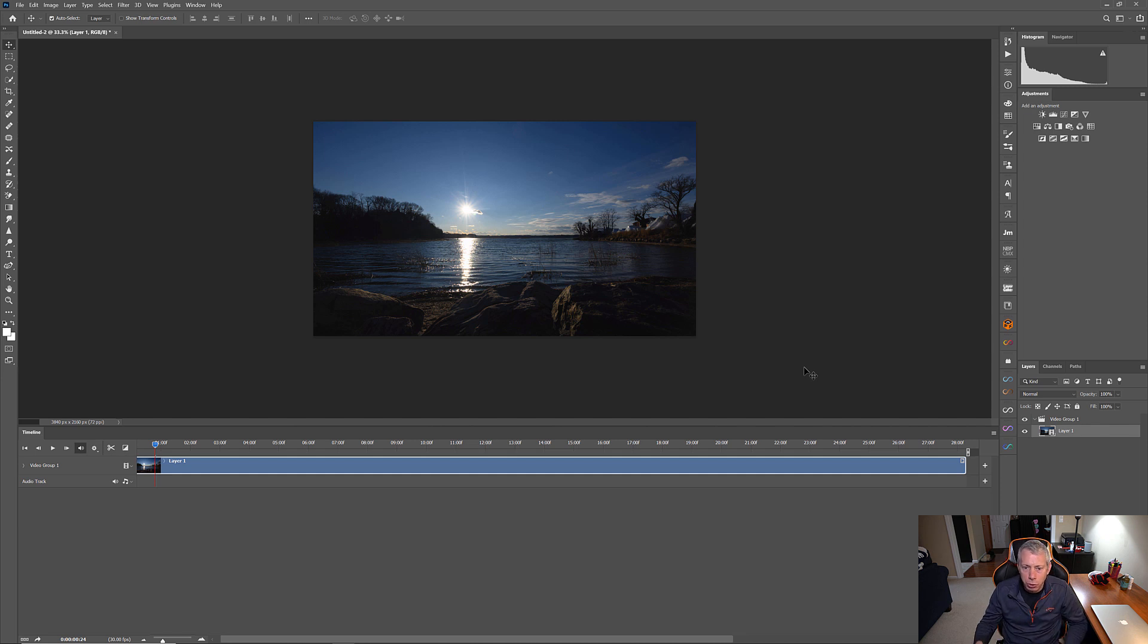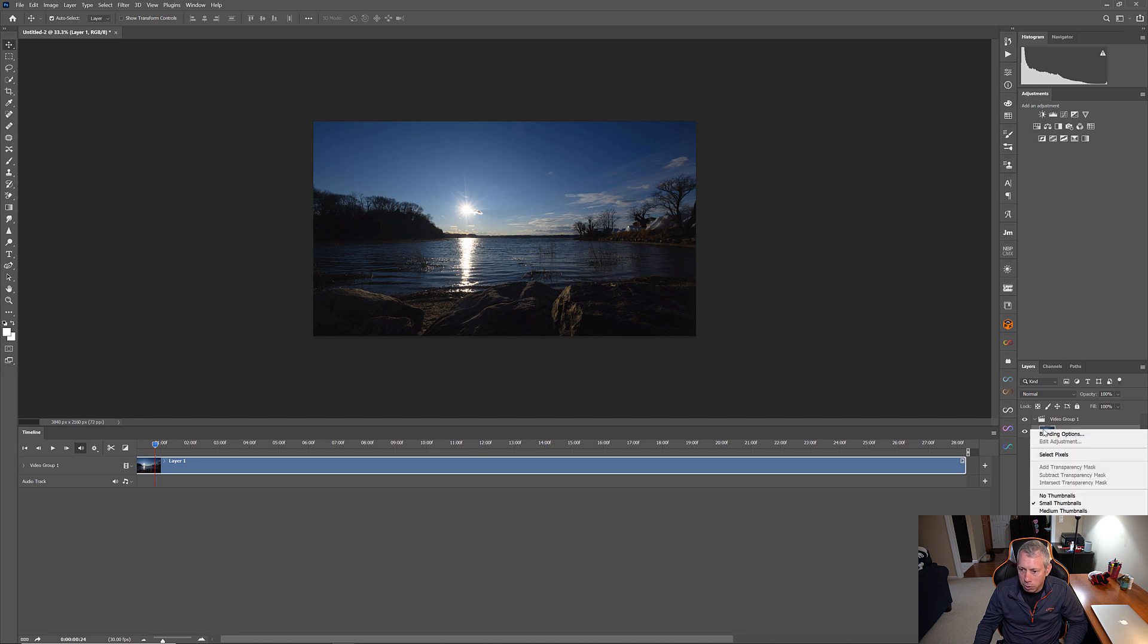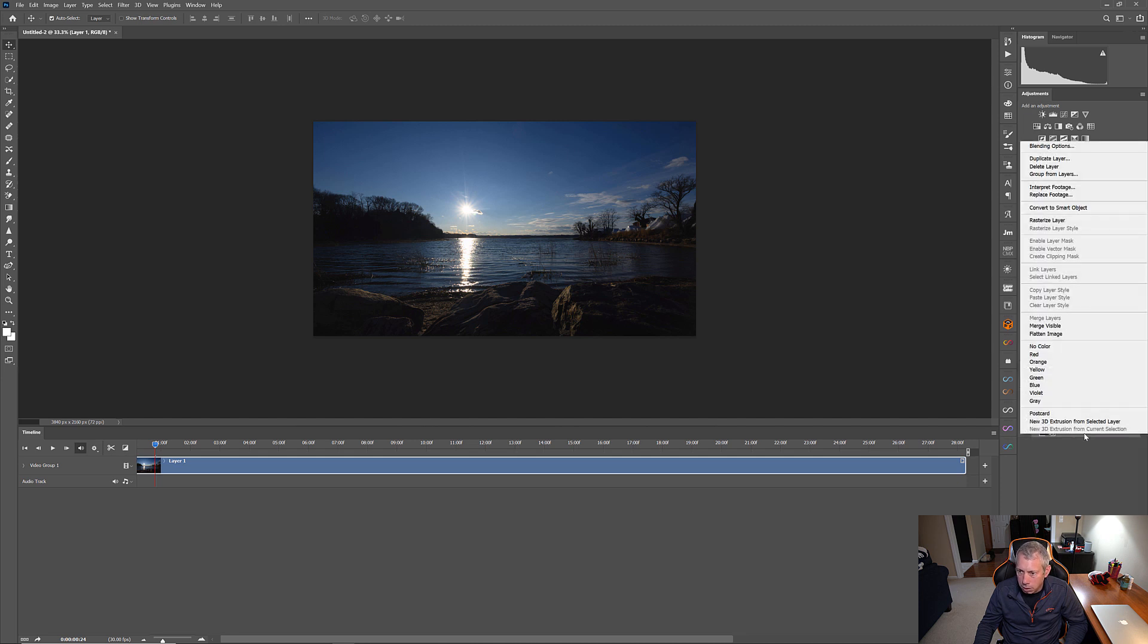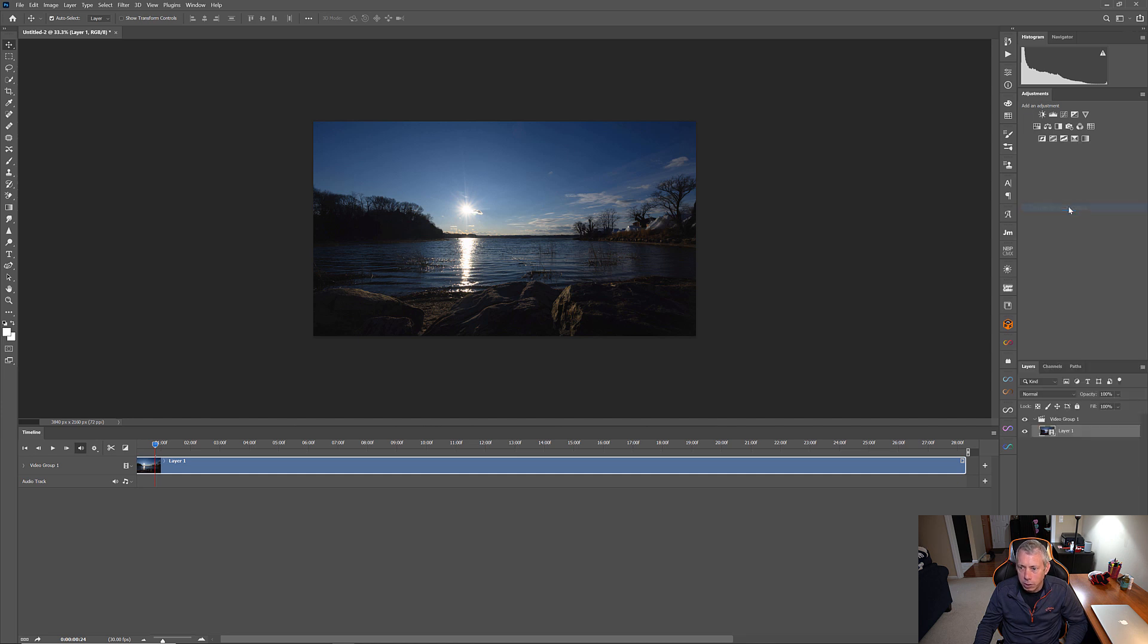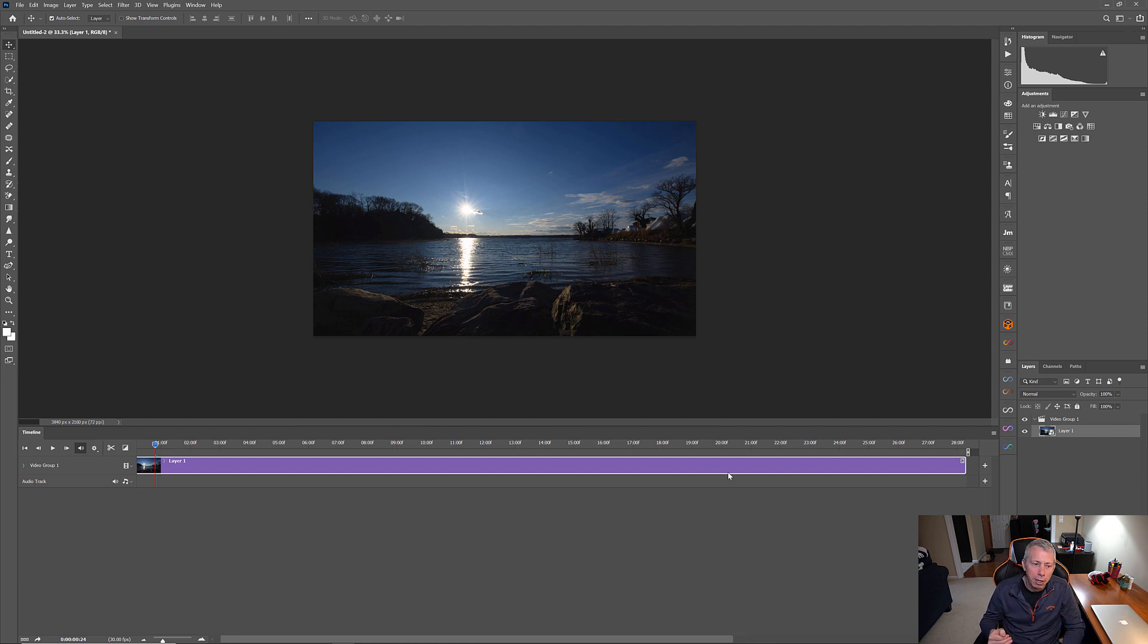Now, the next thing I want to do is go over to Layer 1. And I'm going to right-click on it. And I'm going to say, Convert to Smart Object. So, click Convert to Smart Object. And you'll see the timeline turns purple. Now, we can add effects to it if we want.